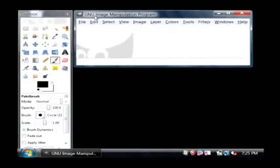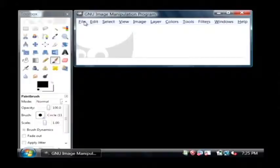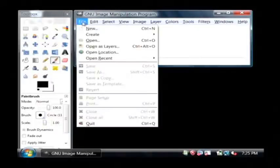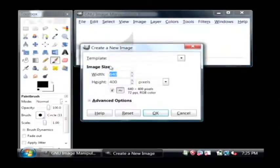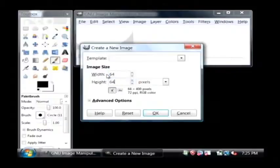I've already got it downloaded and installed. So what I'm going to do is I'm going to go to File, and I'm going to click on New. I'm going to make my icon 64 by 64. I'm going to click OK.